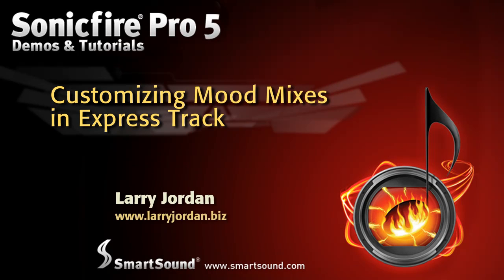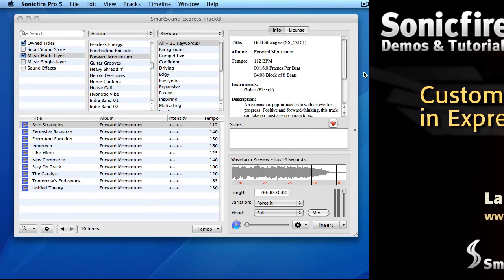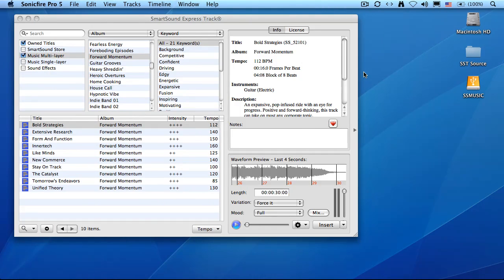Hi, my name is Larry Jordan and welcome to another SonicFire Pro 5 tutorial. In this video, I want to show you how to customize your instrumentation, what SmartSound calls mood mixing, in ExpressTrack, before you export your file to the editing system of your choice.